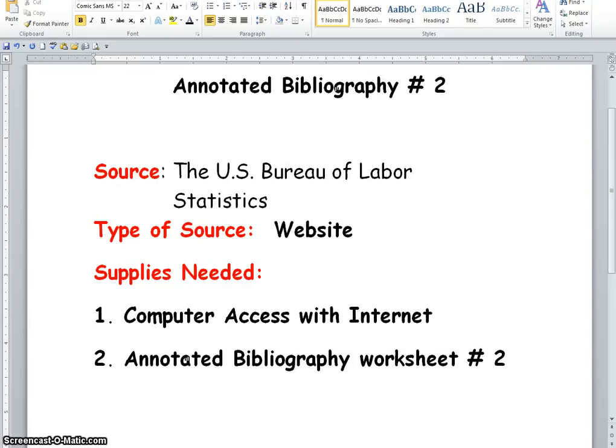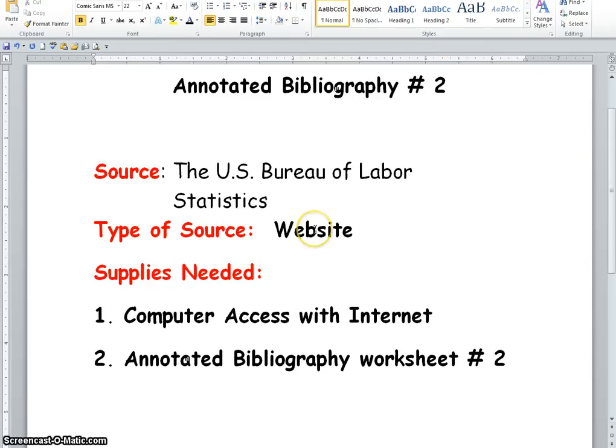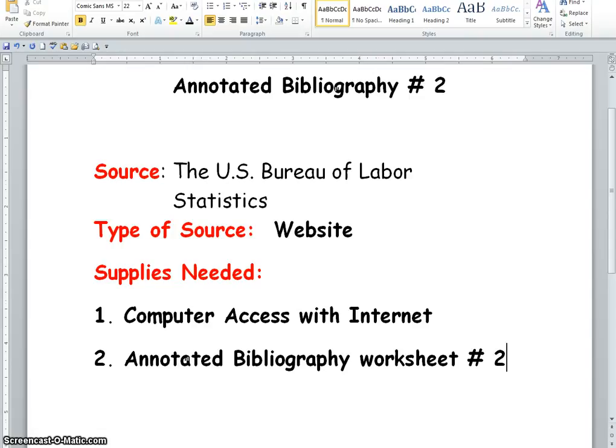Hello, this tutorial is going to be covering information in regards to your Annotated Bibliography number 2. The source is going to be the U.S. Bureau of Labor Statistics, the type of source is going to be a website, and supplies that you're going to need are going to be Computer Access with Internet and the Annotated Bibliography Worksheet number 2. Let's get started.